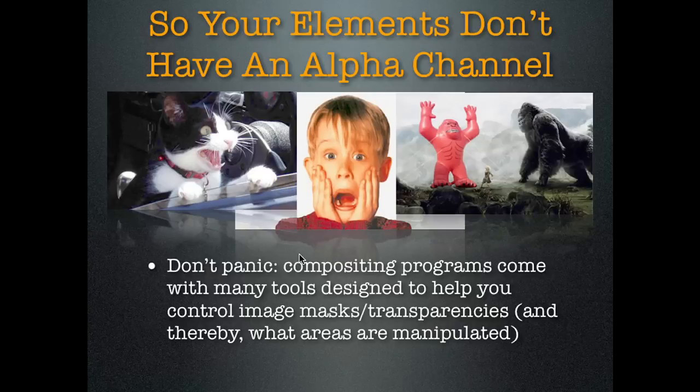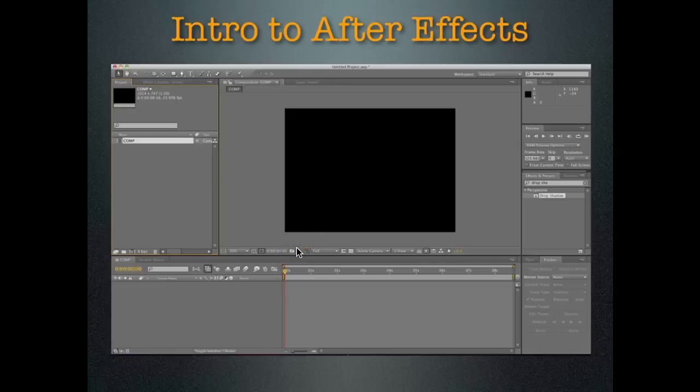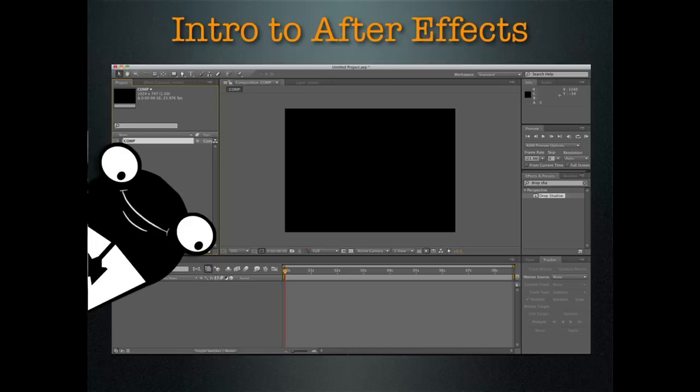Some elements don't have an alpha channel, so you have to make it — that's what compositing programs are for, they're for adding in an alpha channel. Before we get into that, I'm gonna teach you a little bit about the interface of After Effects. Here we have the browser window.